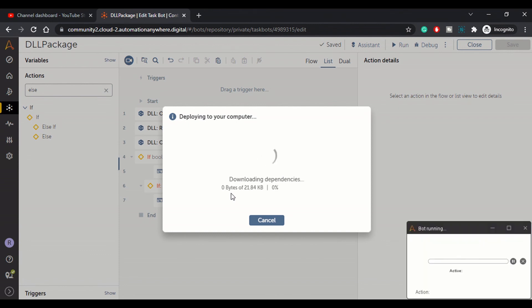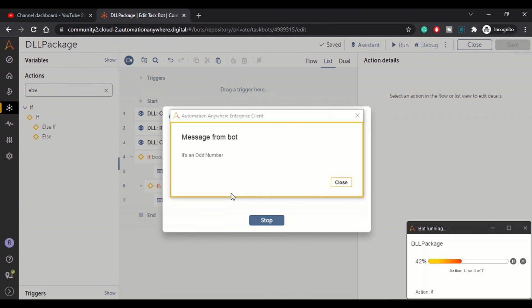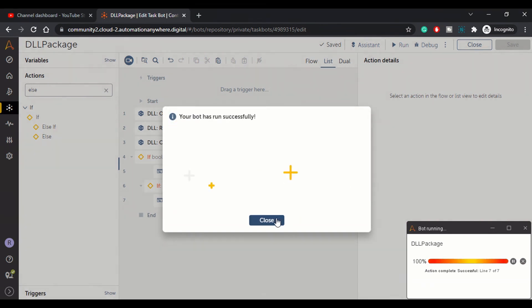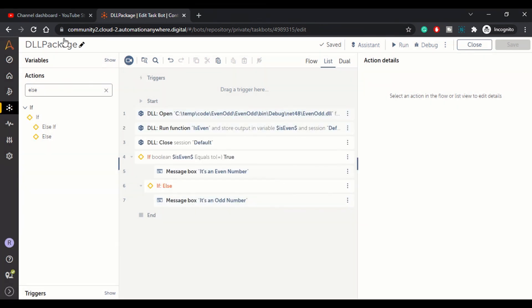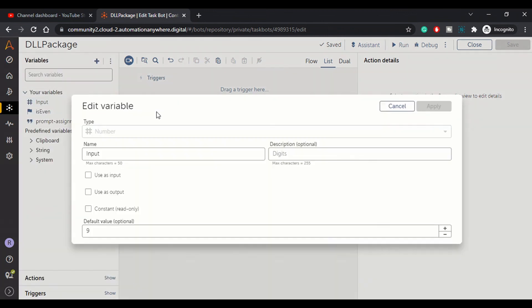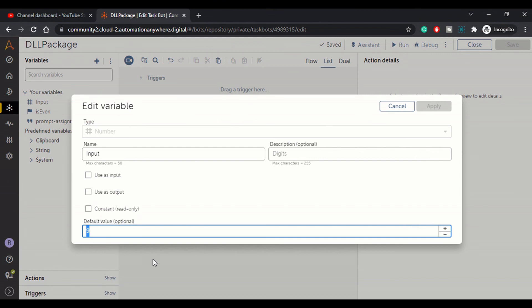We got this result, it's an odd number. Now let's run this program one more time with the values changed. In the input we will pass let's say six.